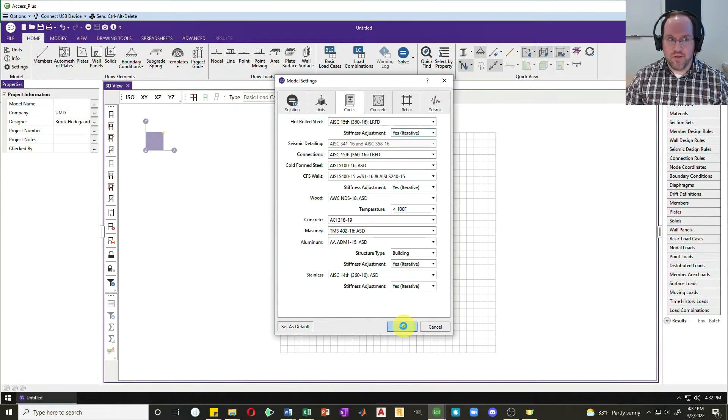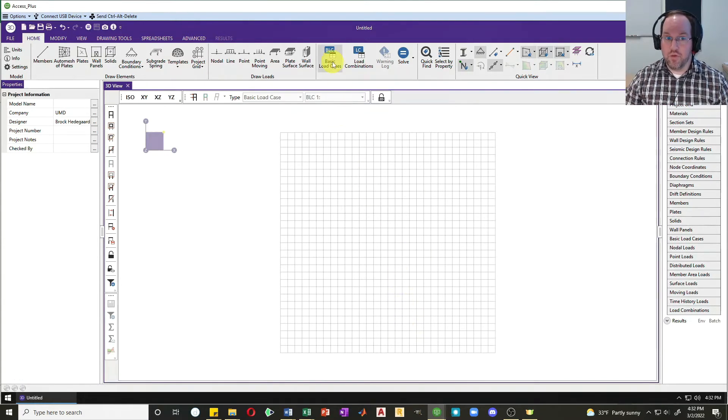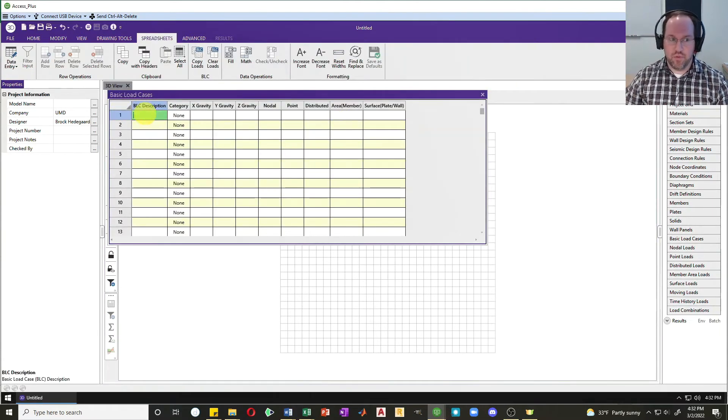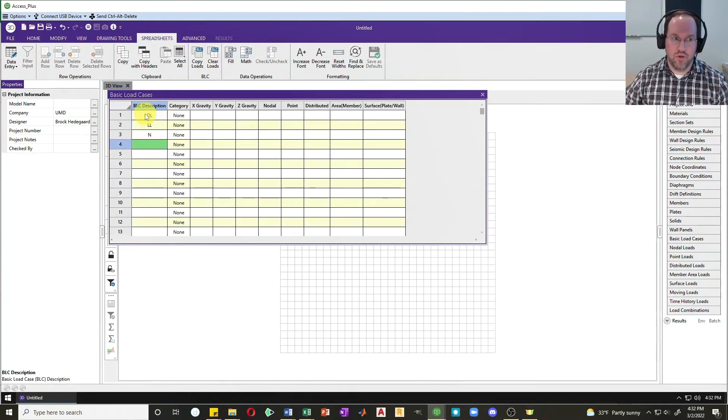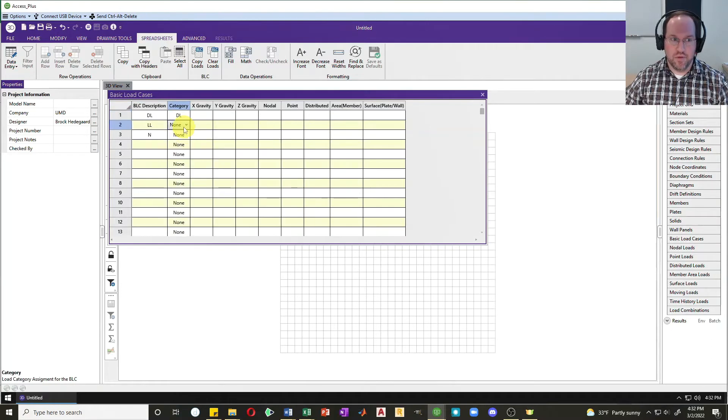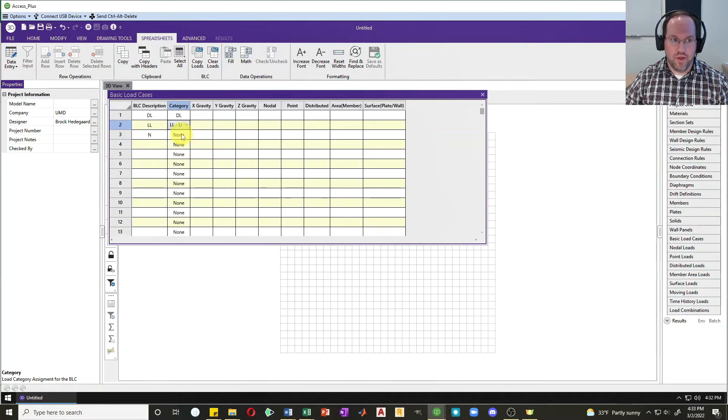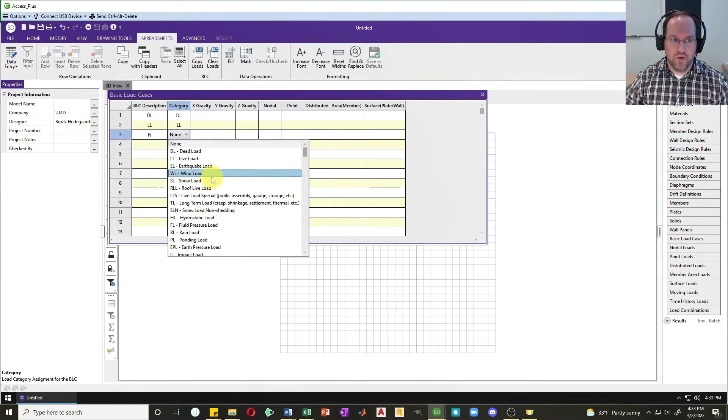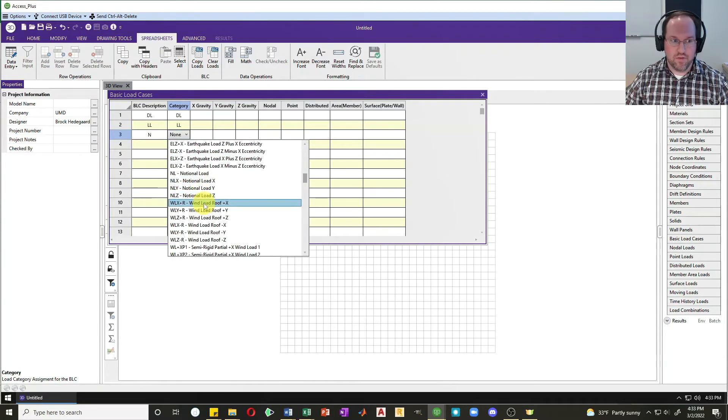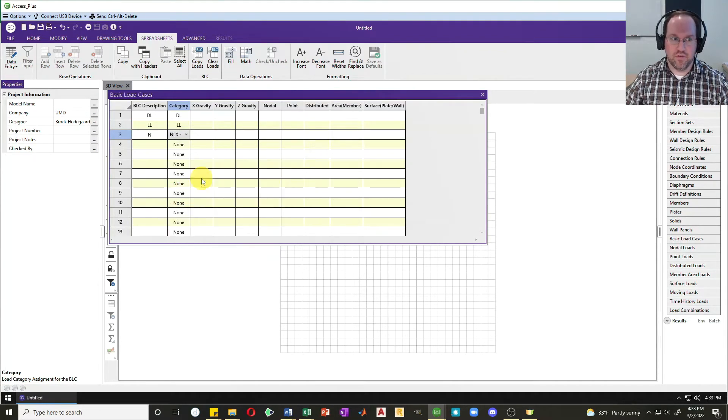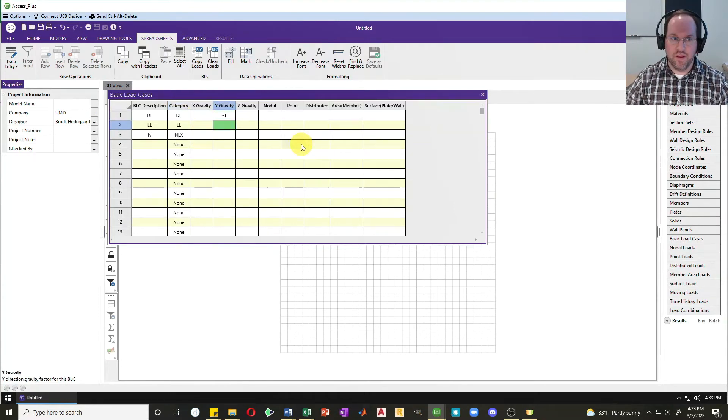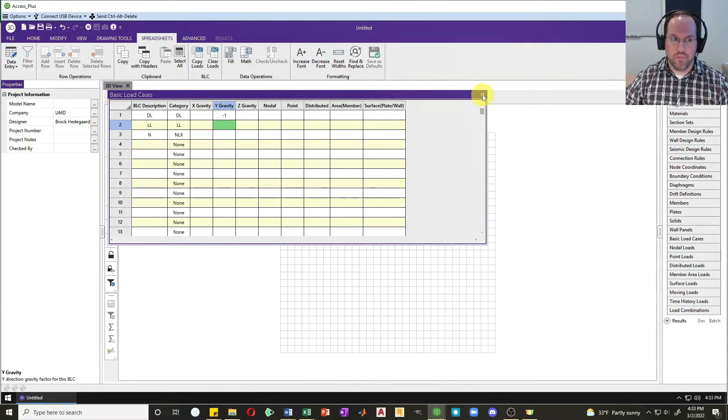Now that that's ready to go, the next thing I'm going to do is set up some load combinations. I'll do these manually, so I'll start with the dead load, a live load, and then a notional load, and I'll set their categories as well. The dead load is of course dead load, my live load is live load, and the notional load you'll have to scroll quite a bit to find that one right down here. I'll include self weight by putting a negative one for my gravity here.